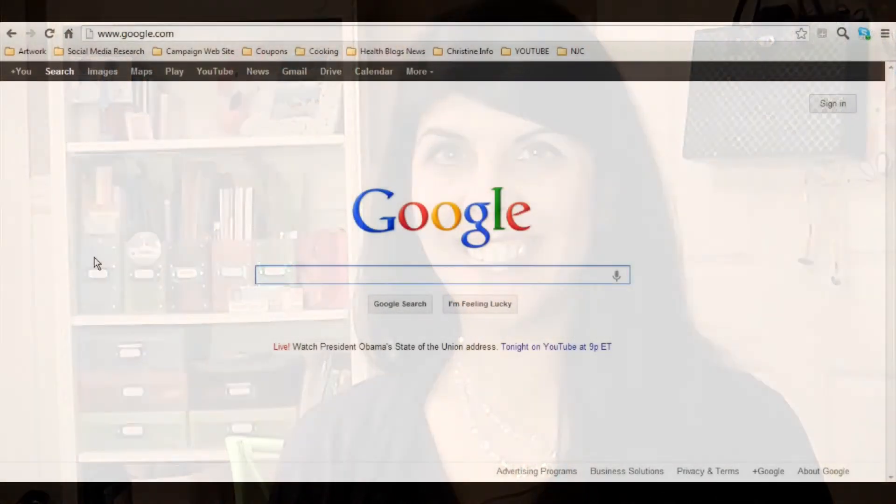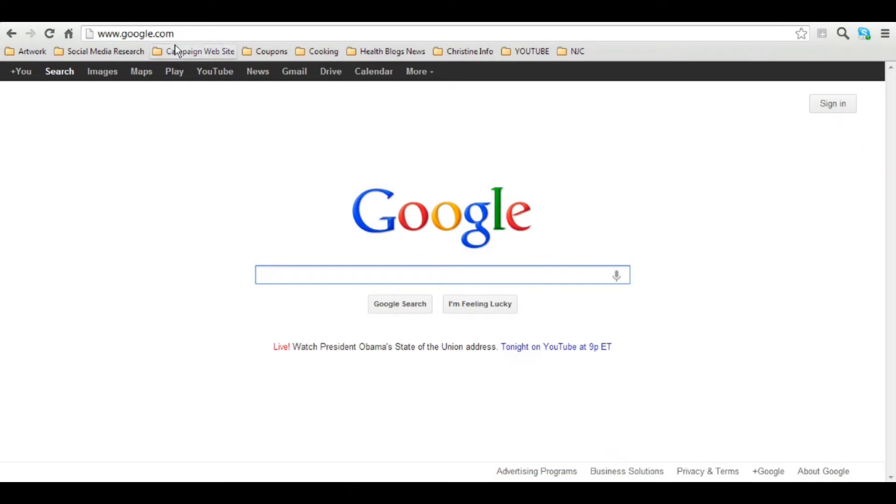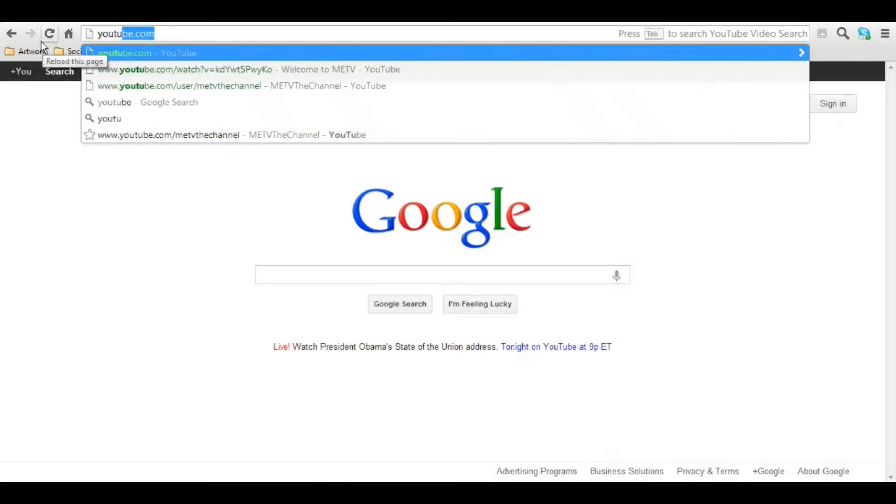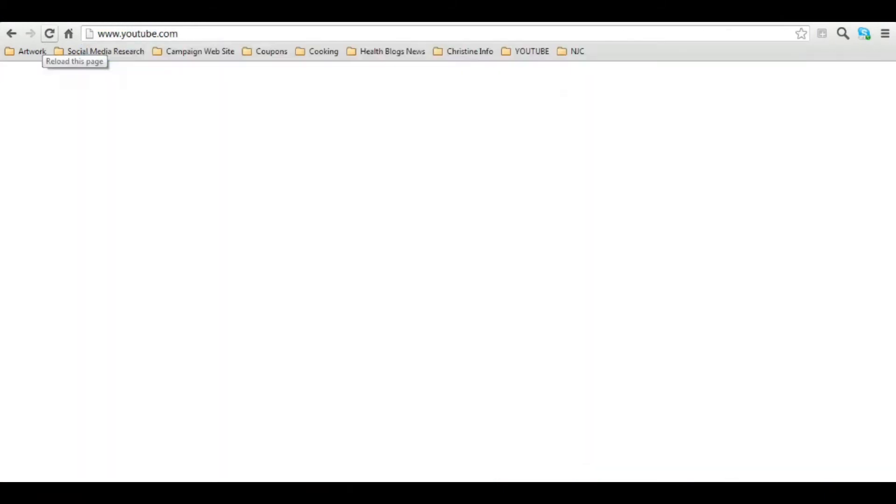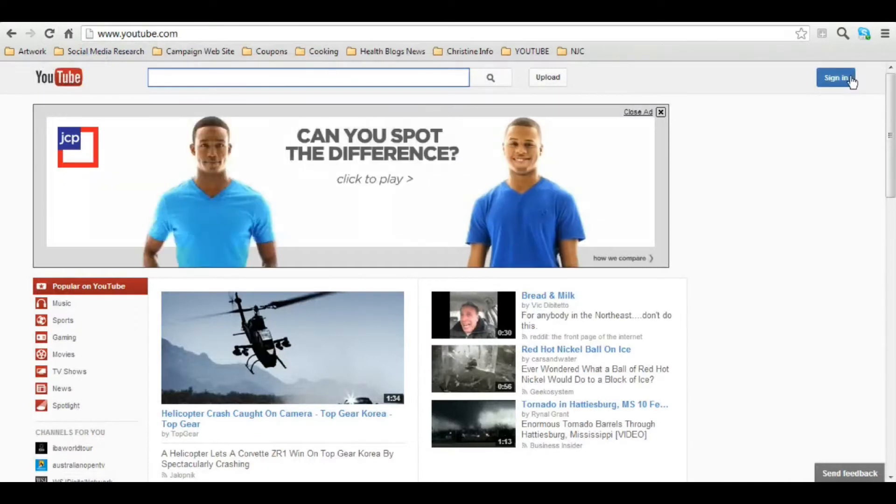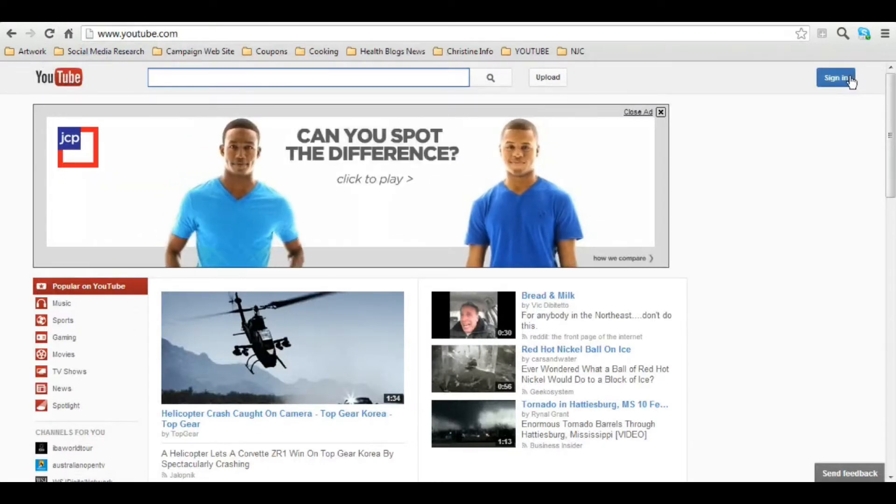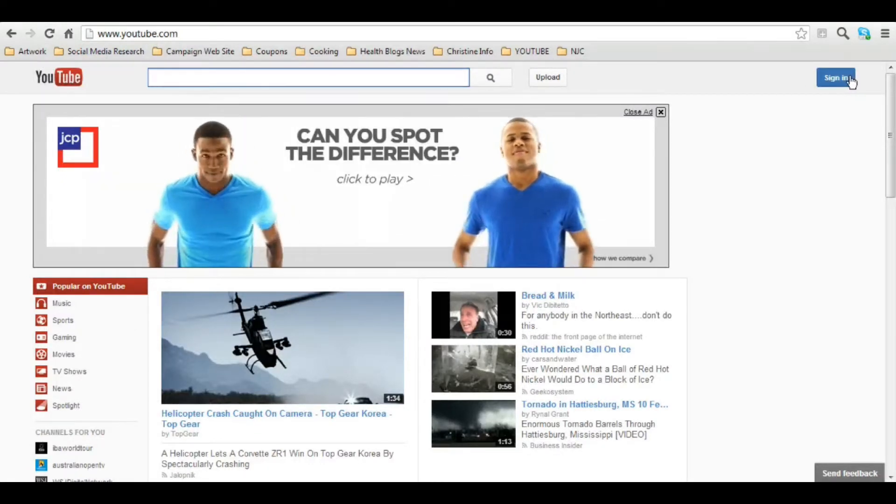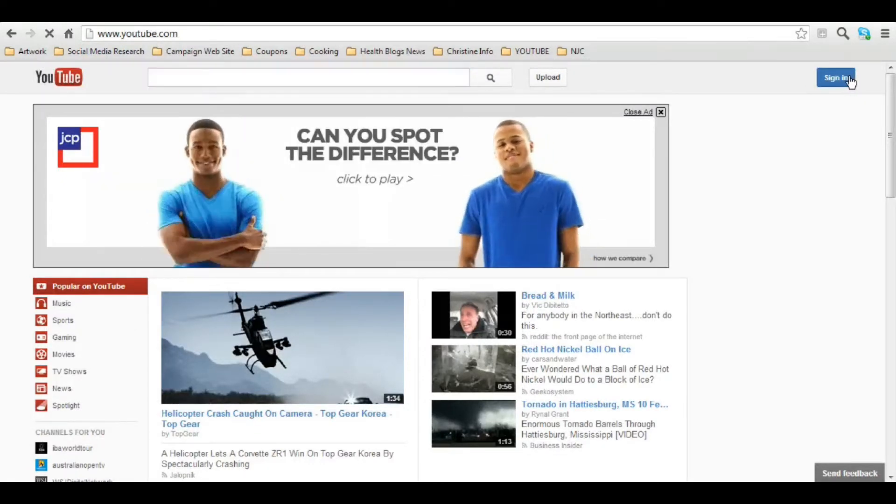So without further ado, let me show you how easy it is to maximize your YouTube experience simply by creating your own username and your own channel. So like we discussed, we're going to go over some pretty basic information on YouTube. First thing you're going to do is go to youtube.com and then you're going to click on this blue button up in the upper corner that says sign in.